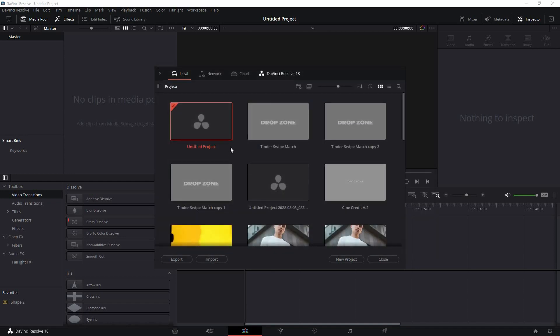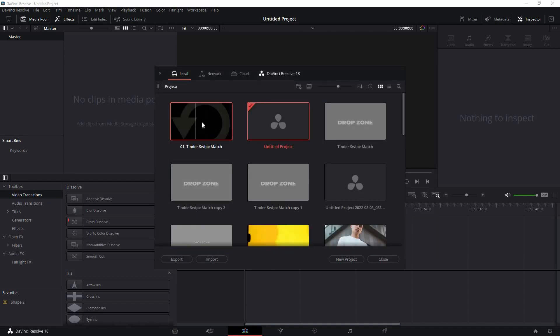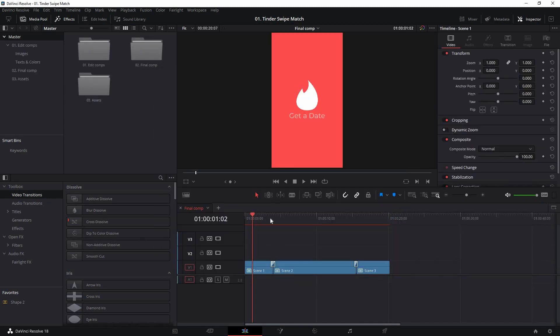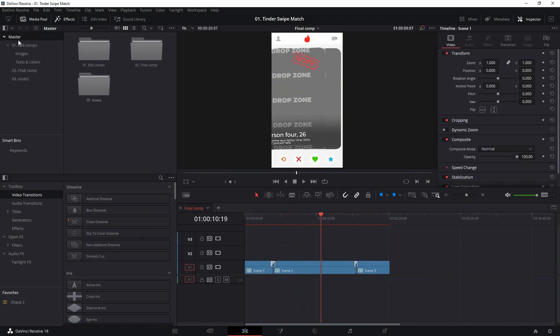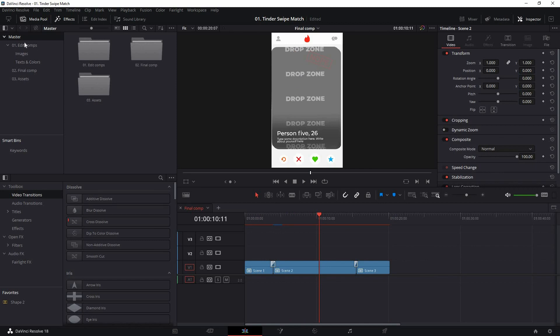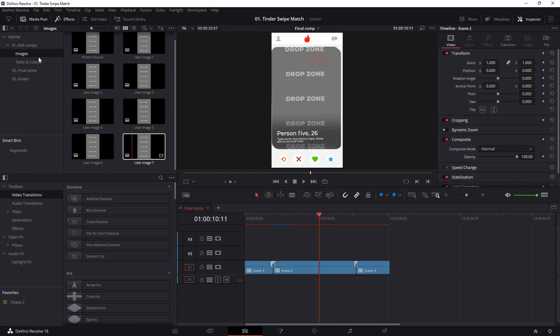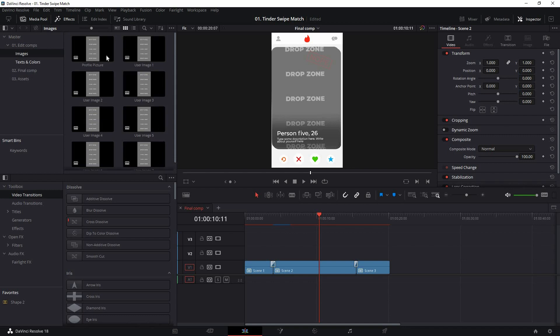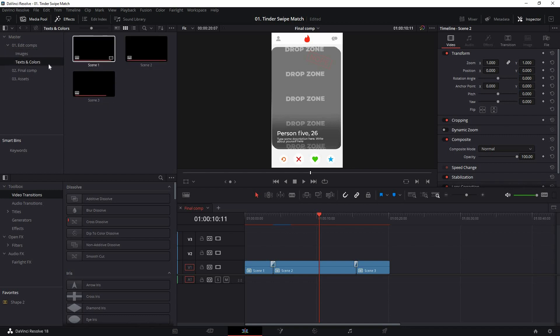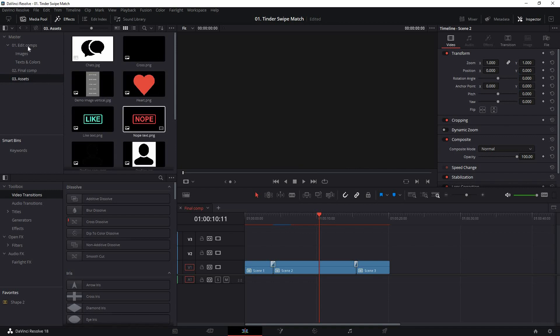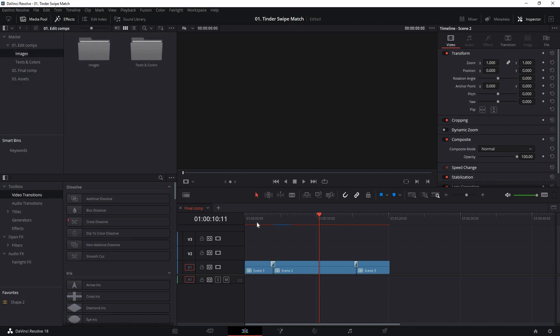Once you do that, it will be installed here. As you can see, just double click on that and the template will open. Now you can just scrub through and see the animations. In this master bin panel, you can see all these folders like edit comps. Here you can find all these image compositions and text and color compositions. This is the final and this is the assets, which you can ignore.